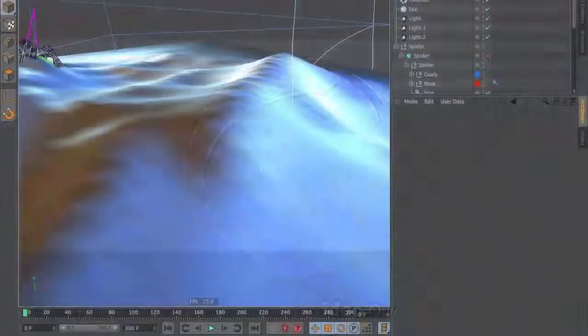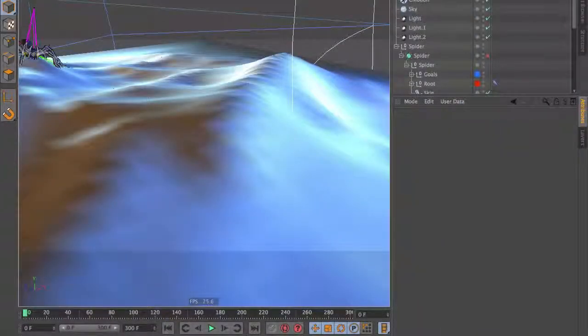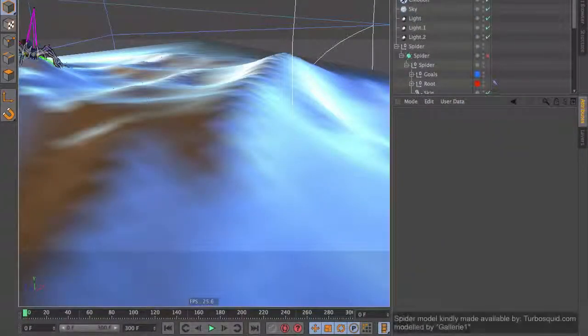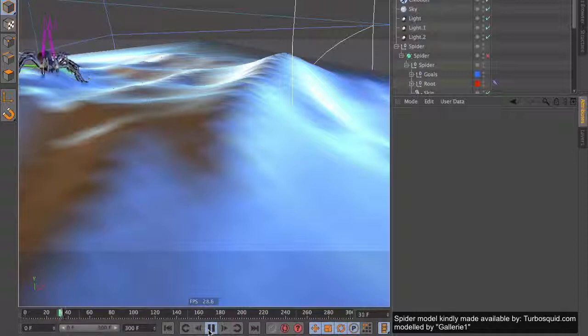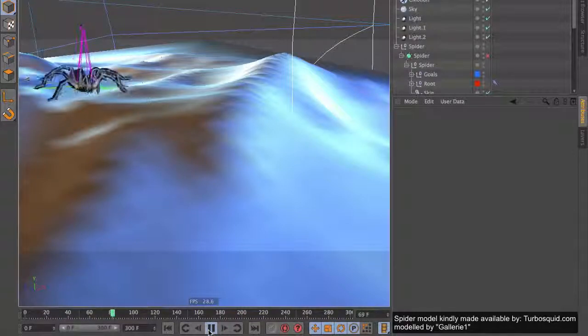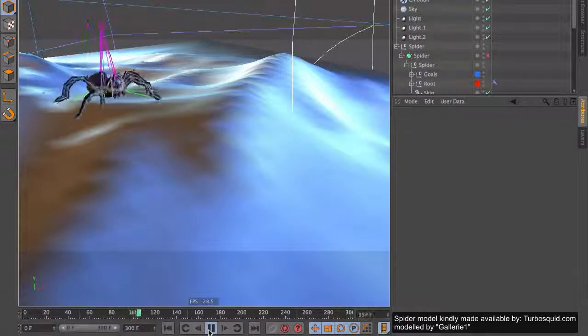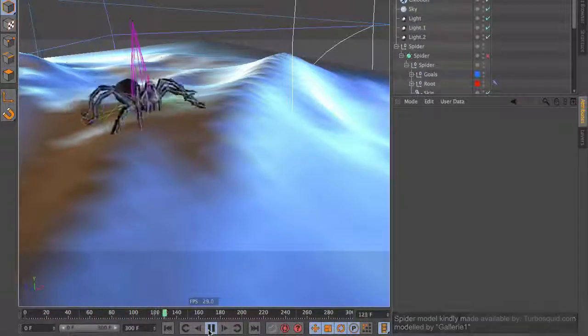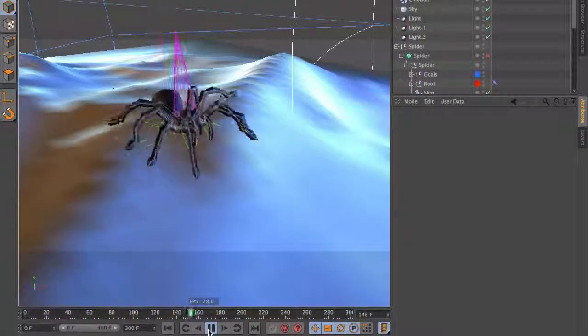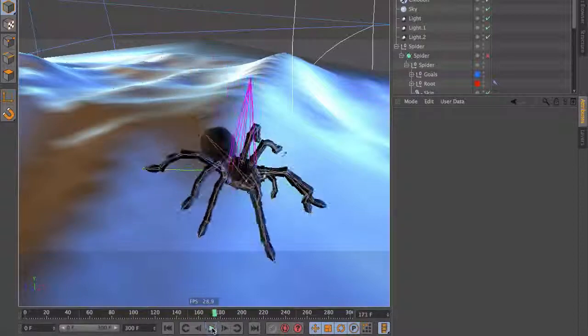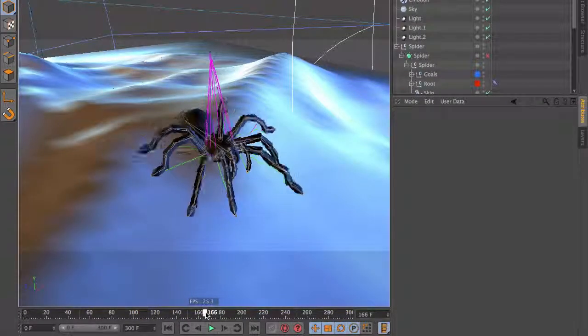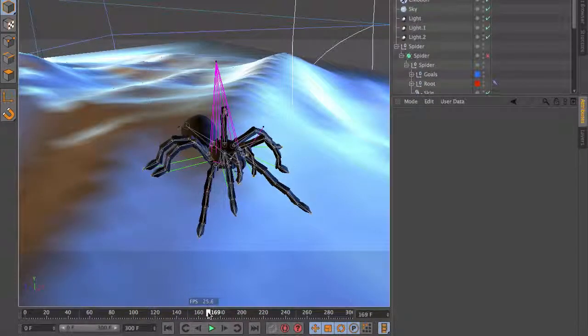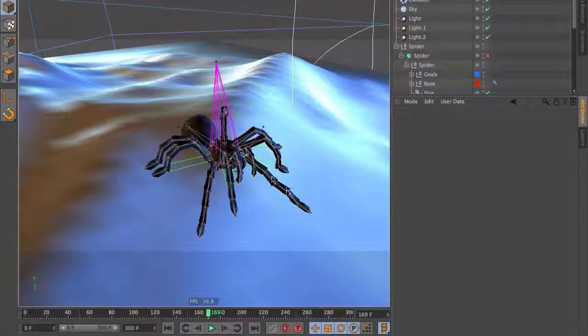Hello and welcome to the Maxon video quick tips. You use C-motion to let your character walk, but at a specific point your character does an unnatural step. Like for example, here at frame 169, this leg is stretched too far.